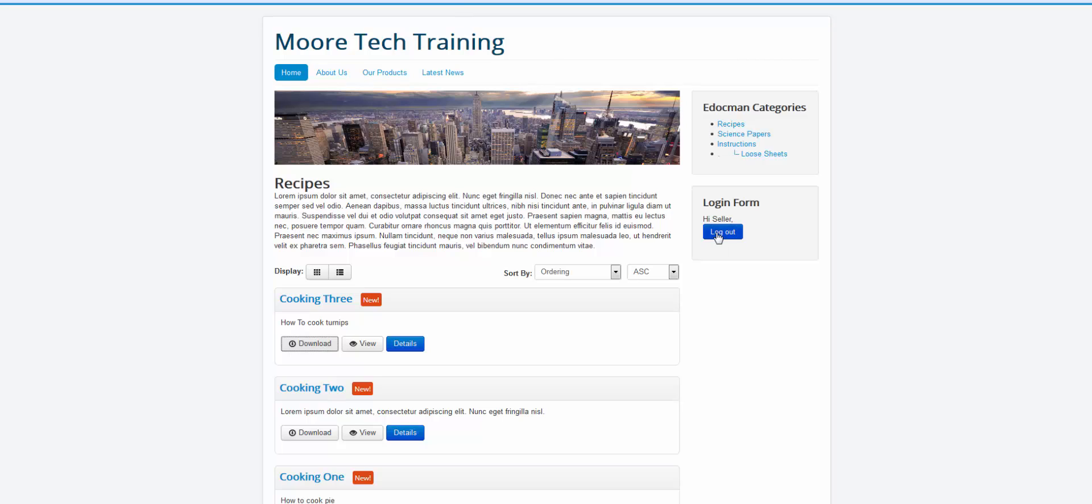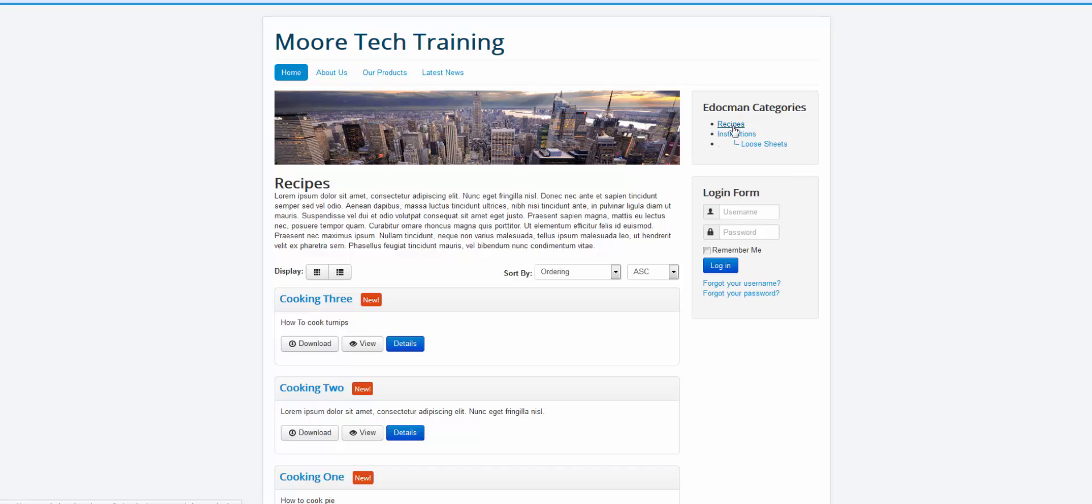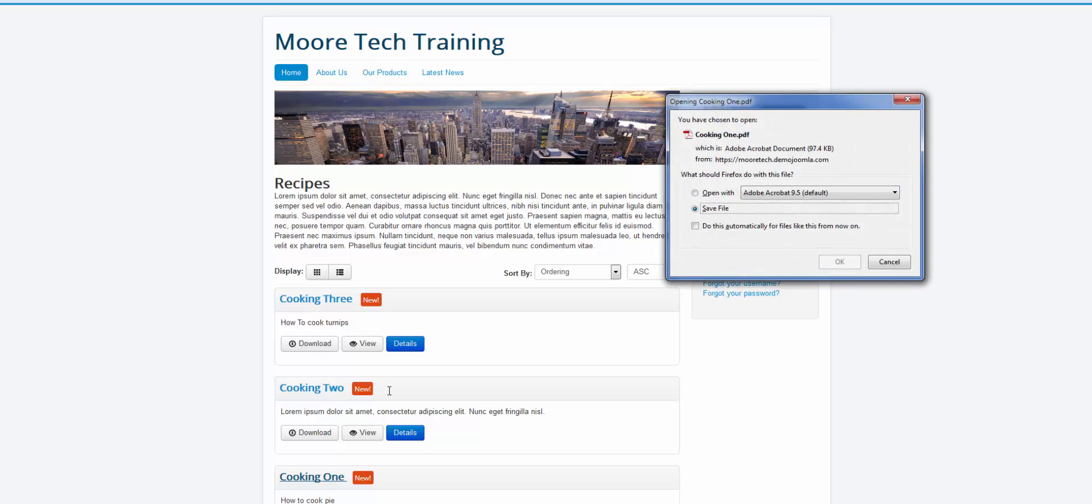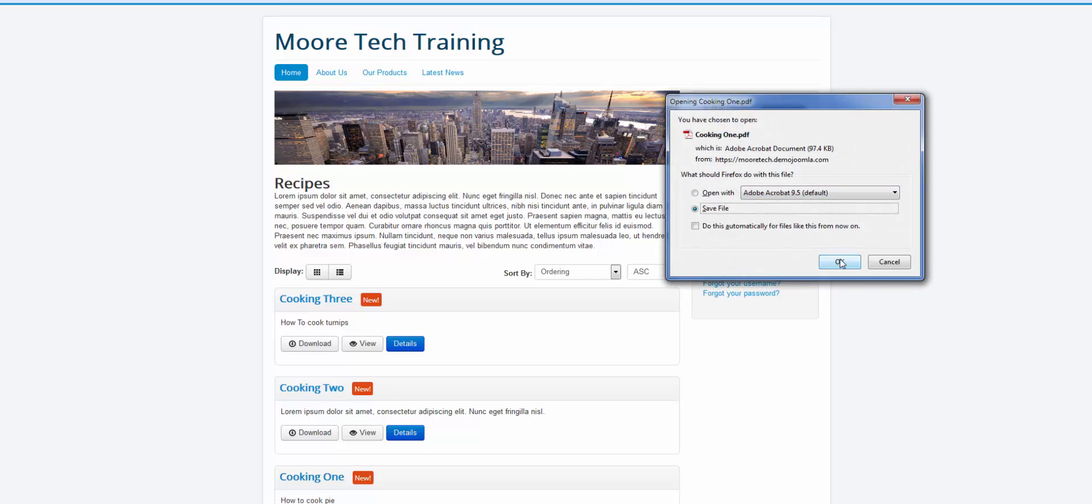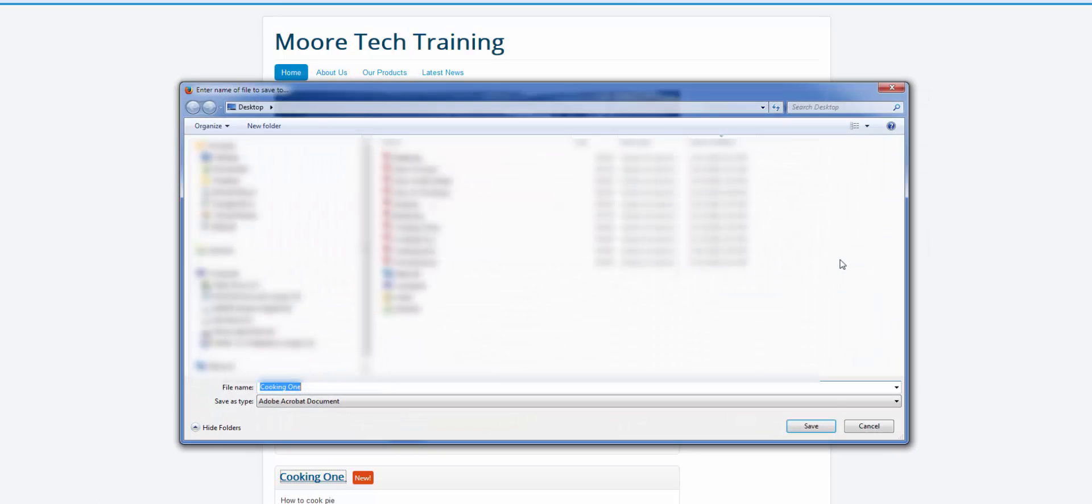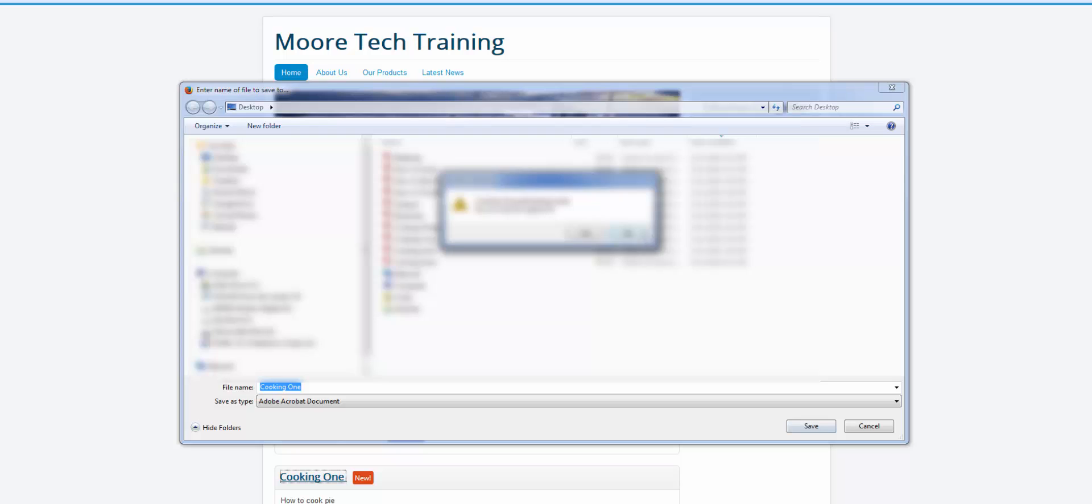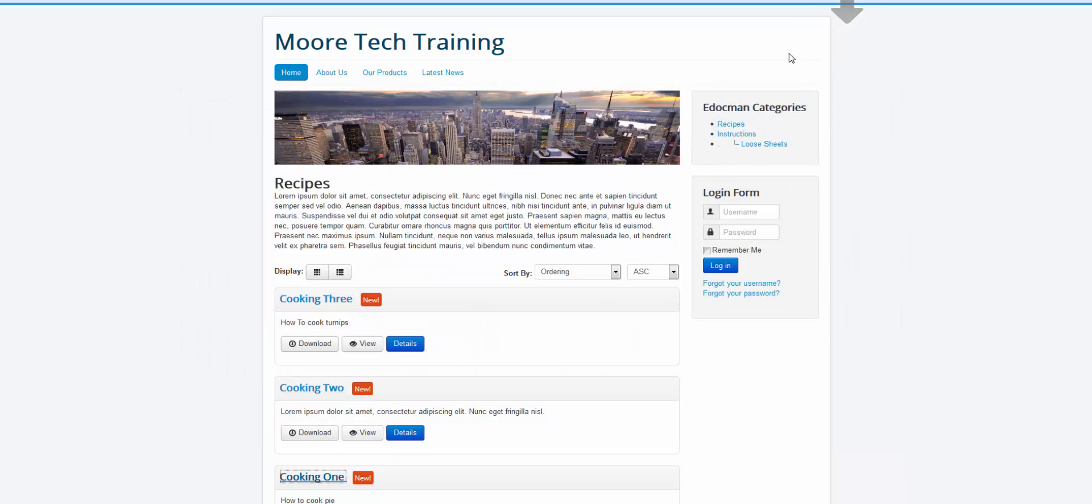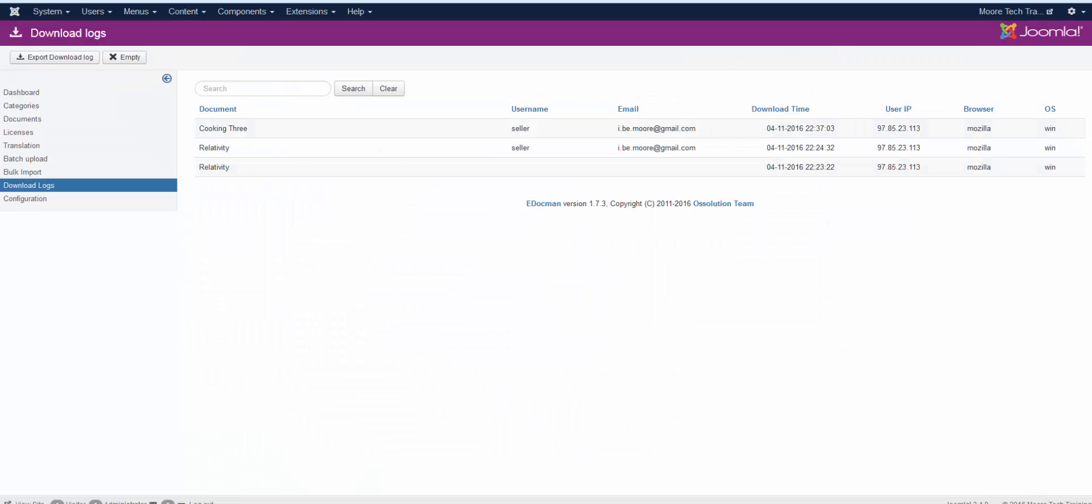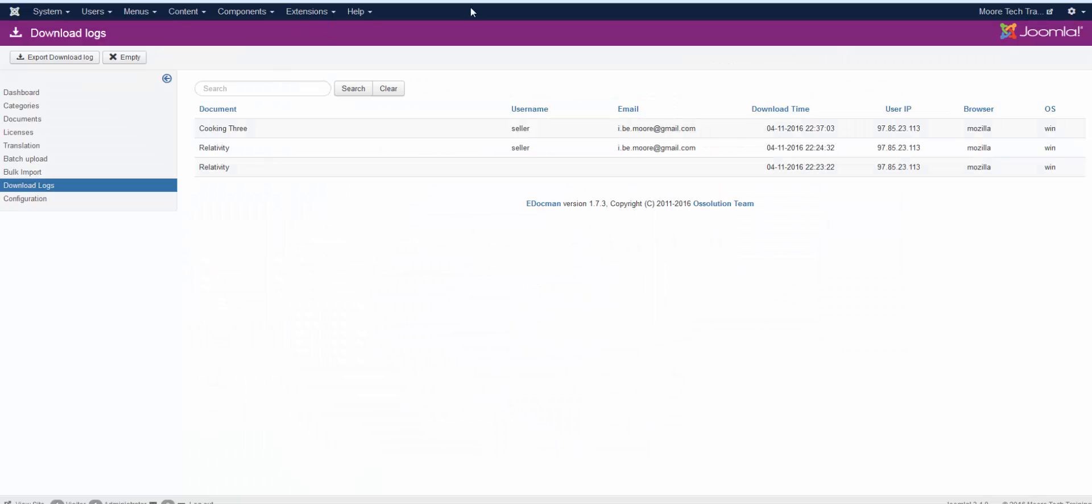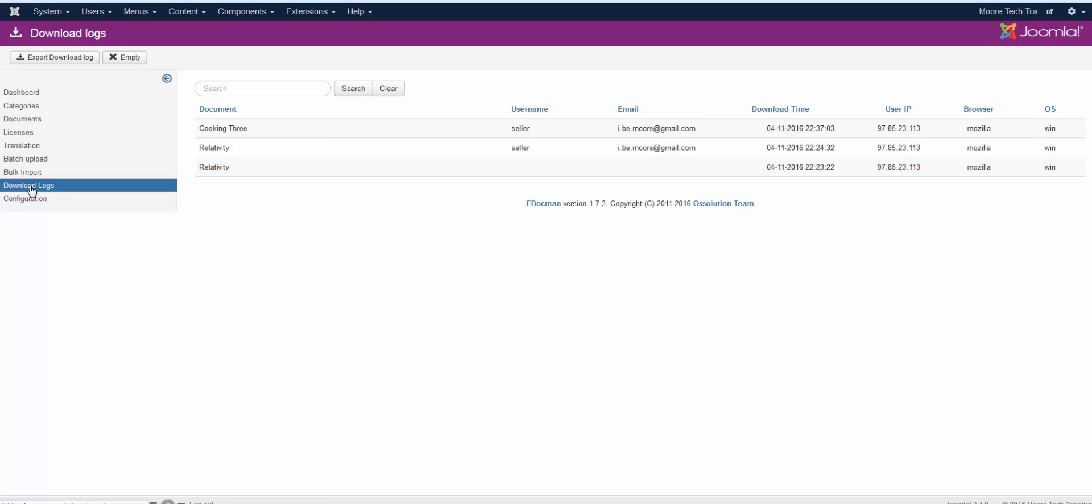However, if I log out and I go to recipes and I click on cooking 1 and I save file and I refresh my logs here. I just click on logs again. You can see cooking 1 was downloaded but it's not gathering username and email.